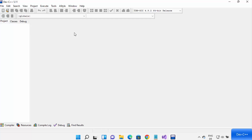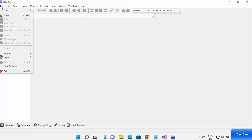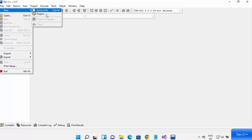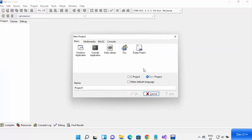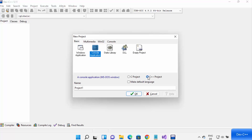Let's create a C++ program in Dev C++. Click on File, then New, then Project. From here, select Console Application and then select the C++ project radio button, then click OK.